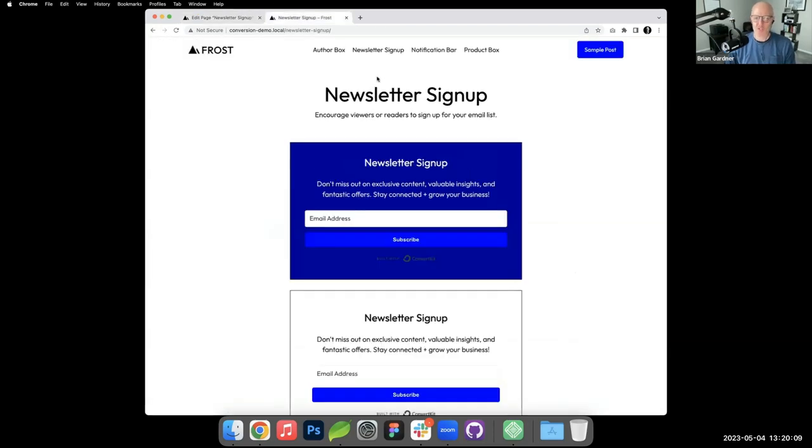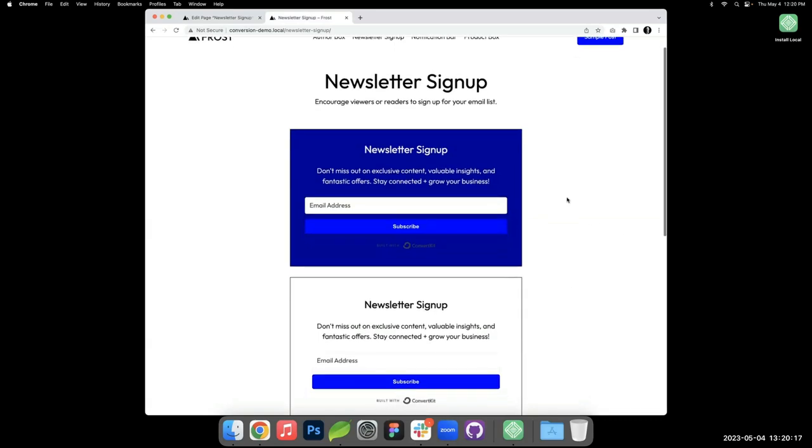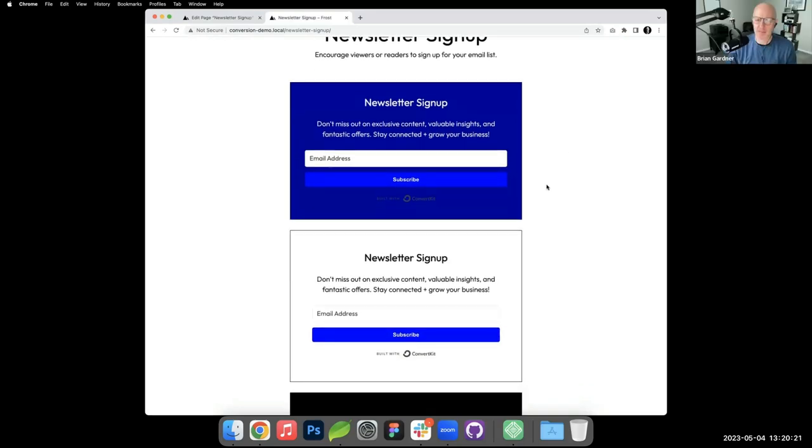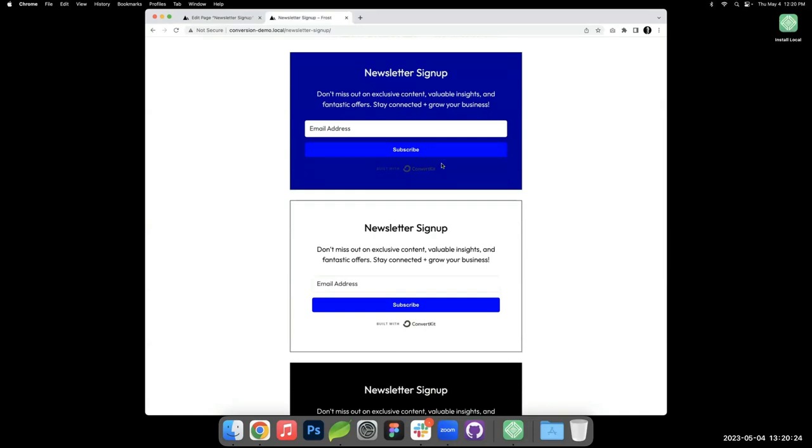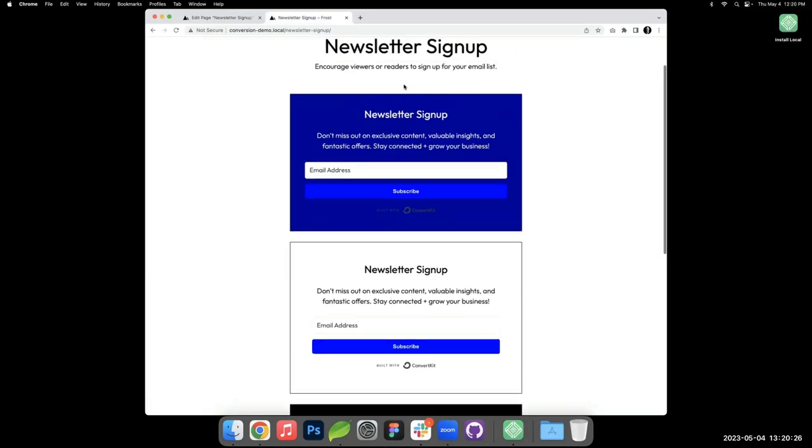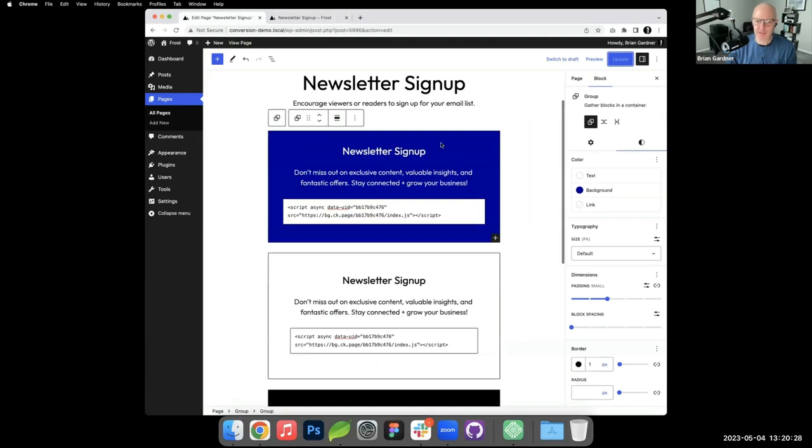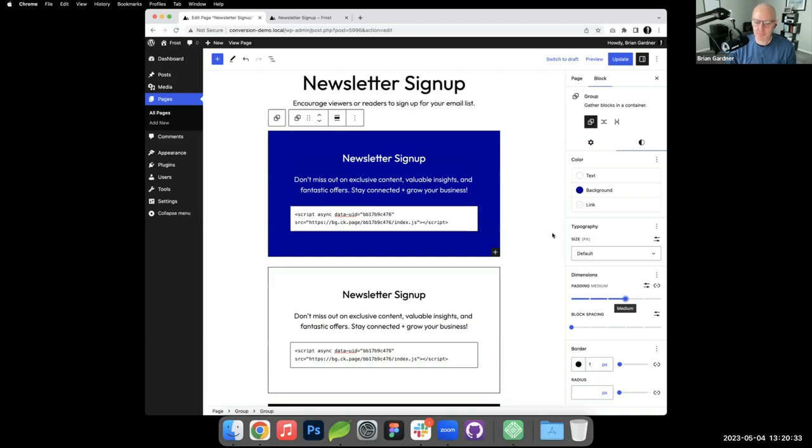So any questions on the newsletter signup? Yes, there's a question. Why is the top box shorter than the other one? So what are the differences in like the padding or the margin or whatever? The top box, I think that's referring to like the one with the, oh, oh, oh, yeah. I think I just selected, I didn't grab the medium padding.